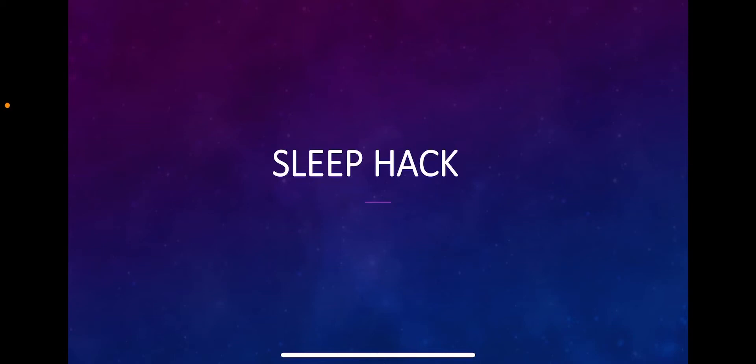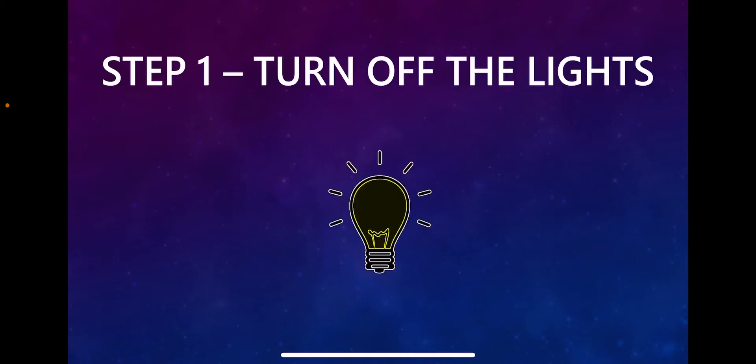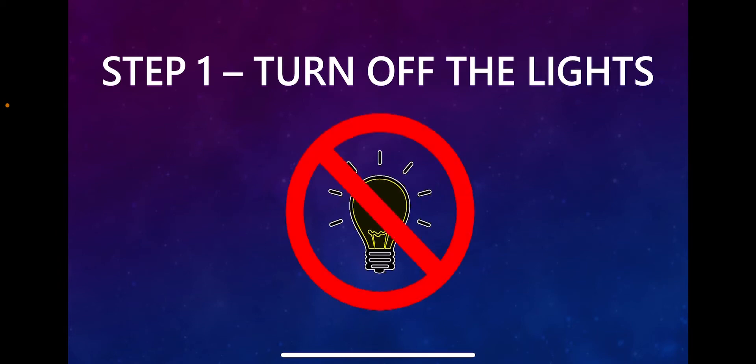I'll show you a technique that helped me fall asleep without any sleeping pills or sleeping aids. Let's get started. This technique involves seven simple steps. Step number one: turn off the lights, either dim your lights or put on a sleeping mask to create a dark environment within your room.